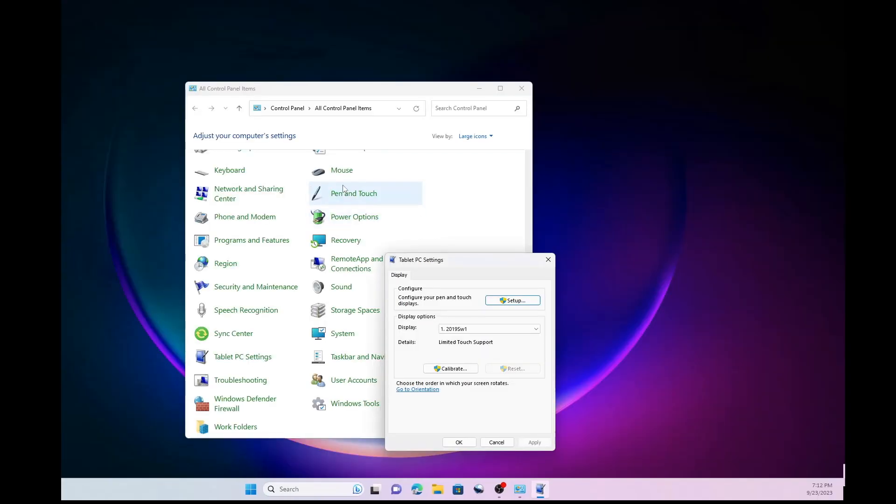And this is not available in my calibration software which is for the Bosto 16 HD tablet. But I'm gonna choose the Bosto tablet as my display. And I'm gonna click OK.